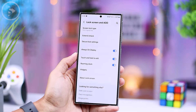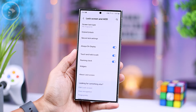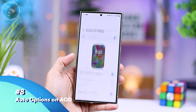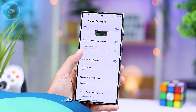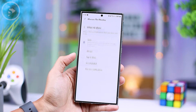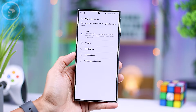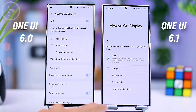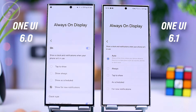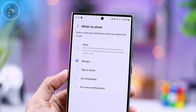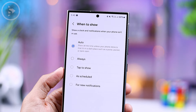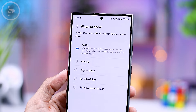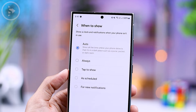The next new feature is still within the Always On Display section. In the latest lock screen settings in One UI 6.1, you'll find a new option called Auto in the Always On Display setting. By selecting this option, the Always On Display will remain active continuously, except in certain conditions such as when the phone is inside a pocket or in dark conditions for a specific period of time.